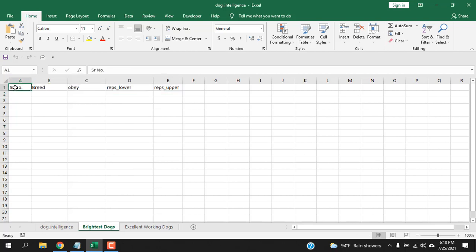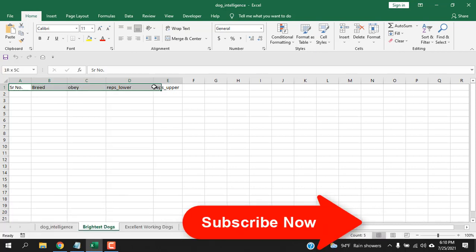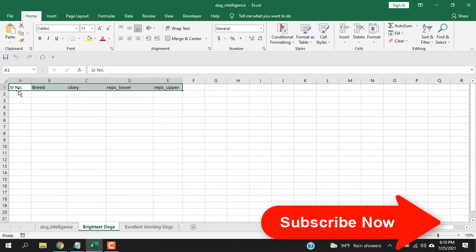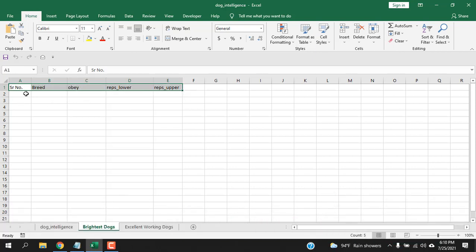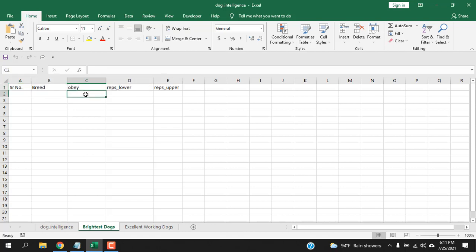Now, I have written the header of all the fields that I want to enter here. So, you need to write that also. Write all the fields that you need to enter data. I'm going to add a serial number and then a date, dog breed name and then percentage it obeys the command, and then the repetition lower and repetition upper.